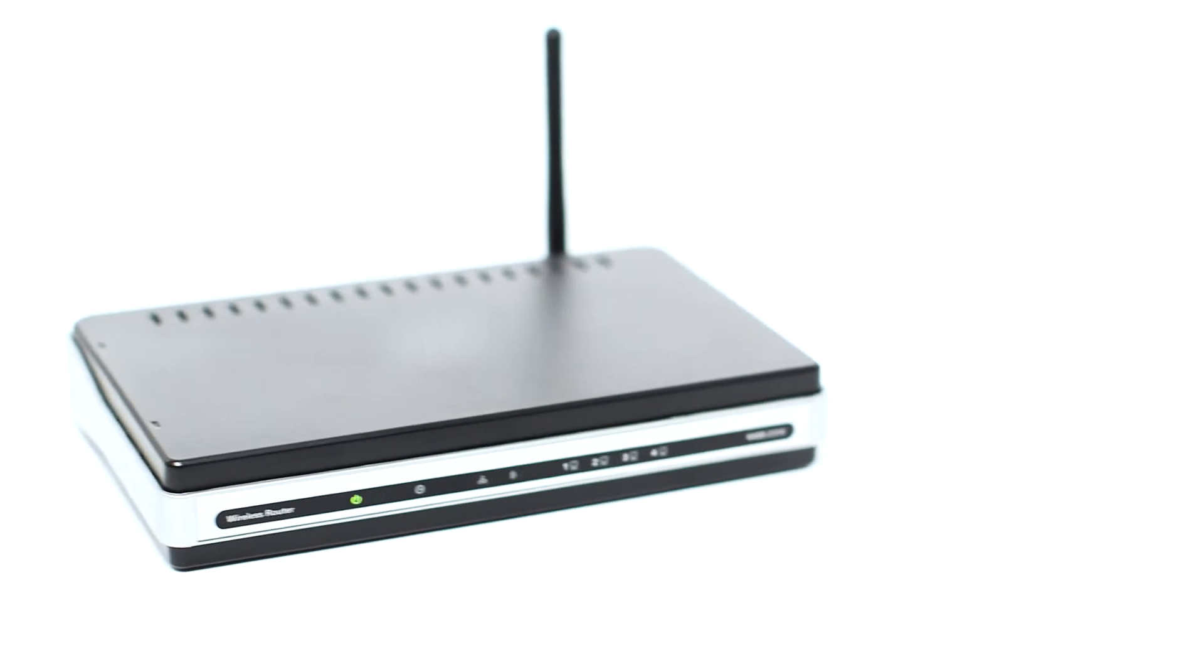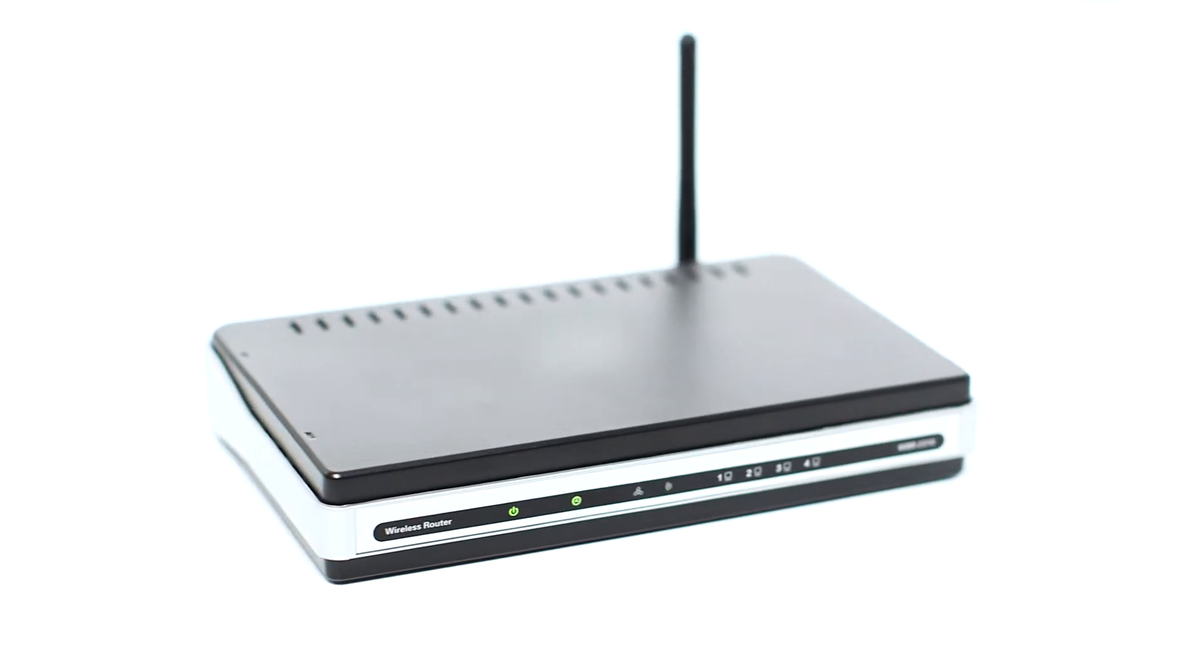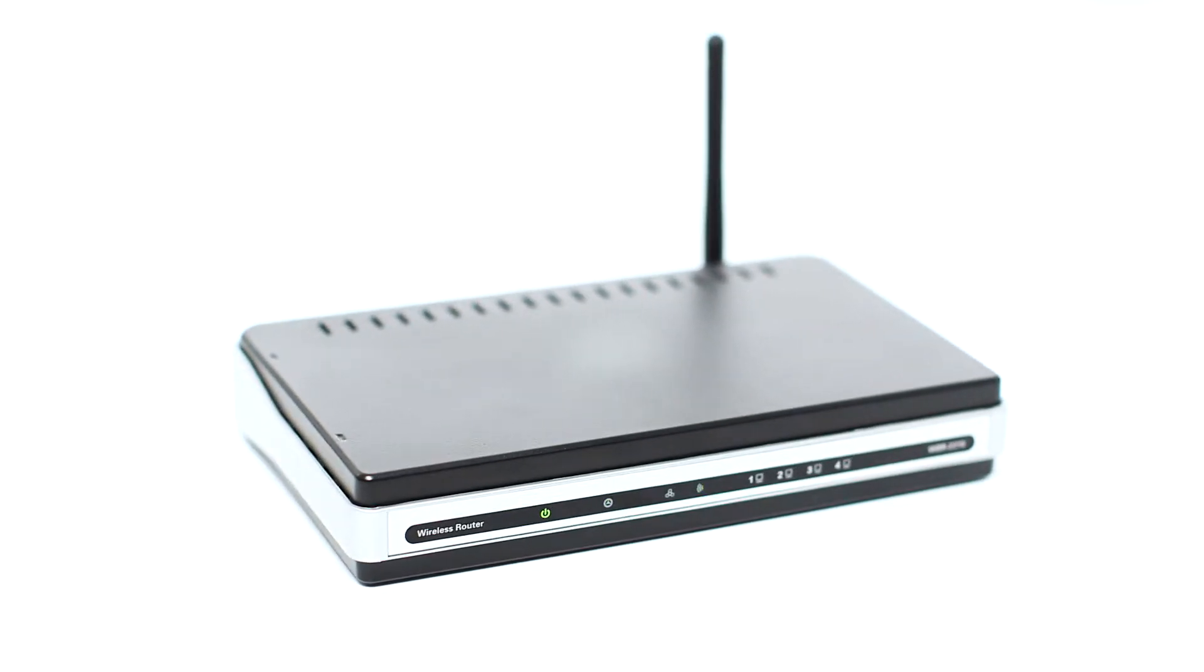First, confirm that your wireless router is properly set up and your computer is connected to the network.